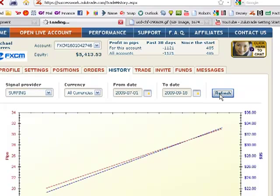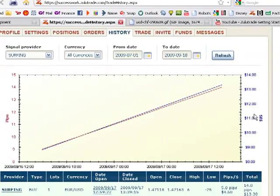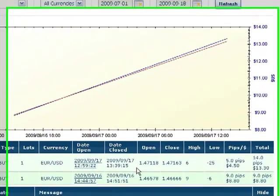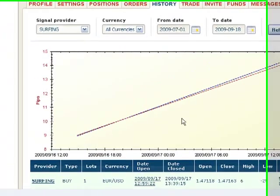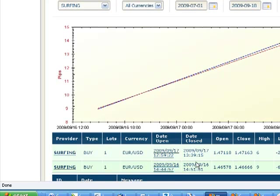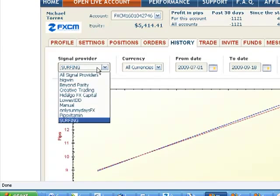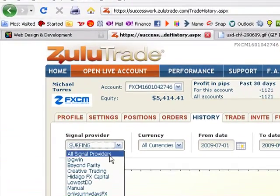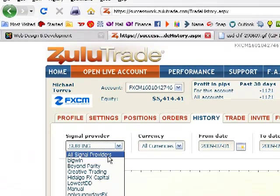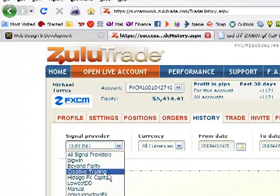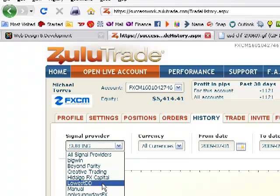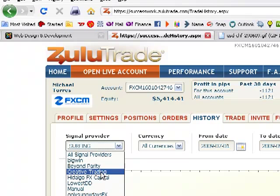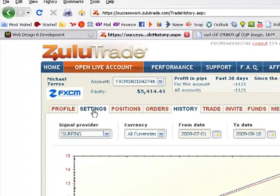Then I added a new system that I've been demo testing for a while. It's Surfing. They haven't opened too many positions, but it's only been two days. But I have restricted them to one currency, one transaction open at a time and also one max trade per currency to limit my risk. So I've decided to stick with Hidalgo FX and Lowest Drawdown. And I'm going to remove Creative Trading.